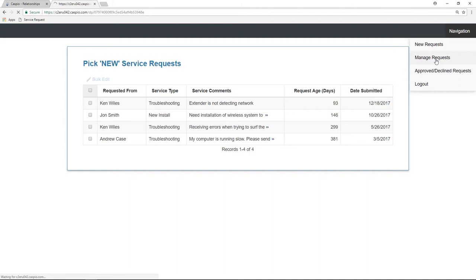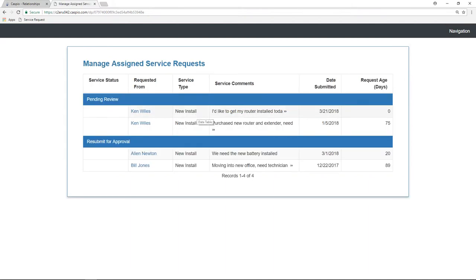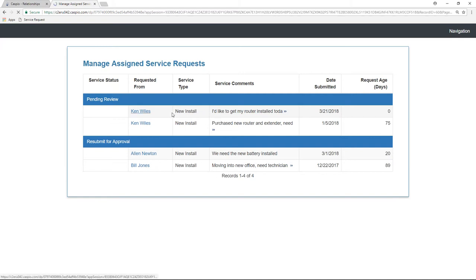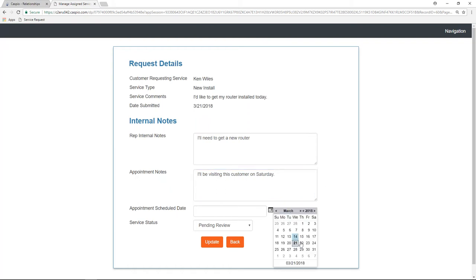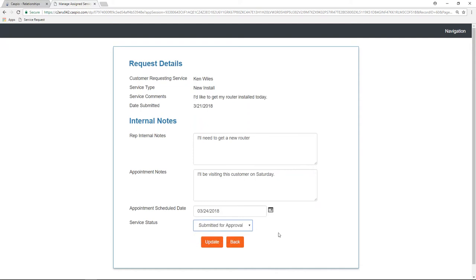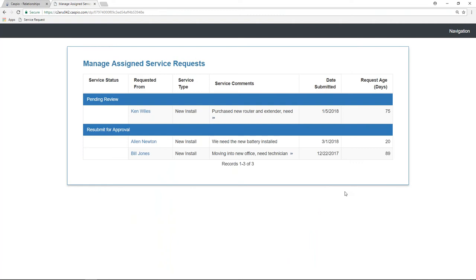I'm going to go to Manage Requests now, and I should be able to find that request here as pending review. As a service rep, if I want to submit this request for approval from the approving manager, all I need to do is go to Details. I'll fill out some information here before I submit it for approval — put in some notes and set up that appointment for this coming Saturday. I'm going to select Submitted for Approval. Upon update, I no longer see that pending review. Now that I've submitted this for approval, let's go back to our workflow.